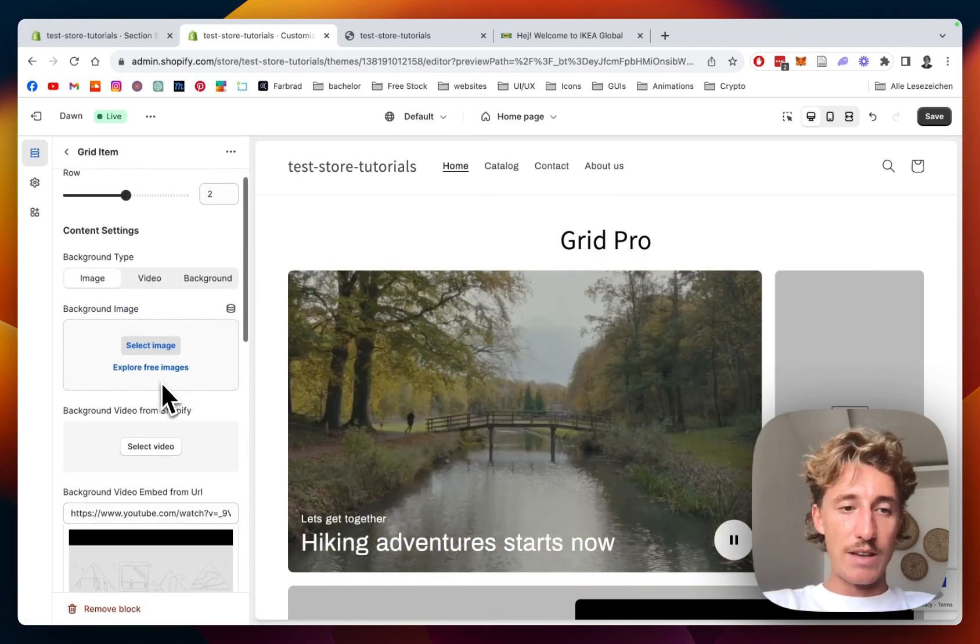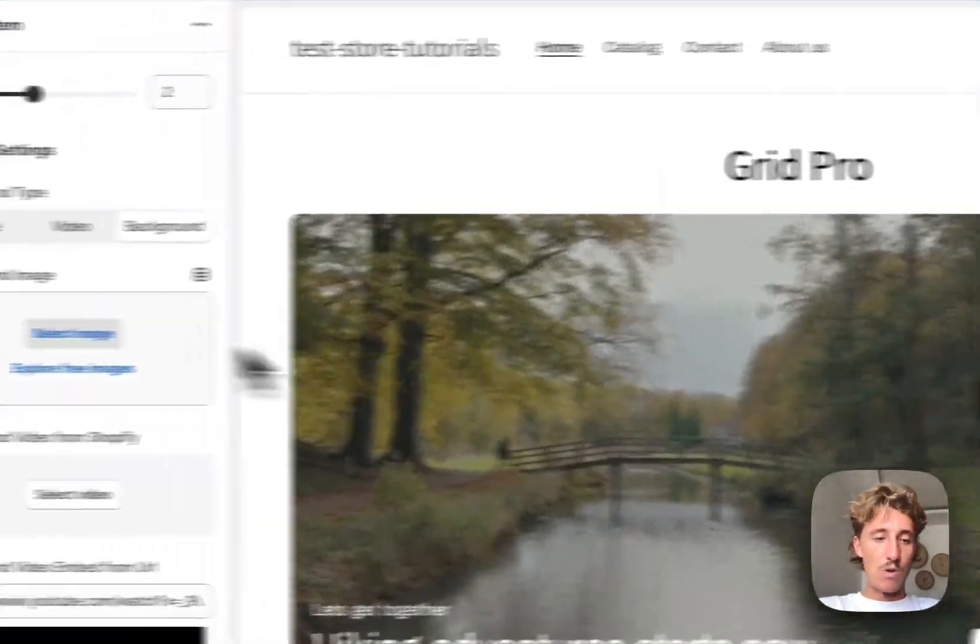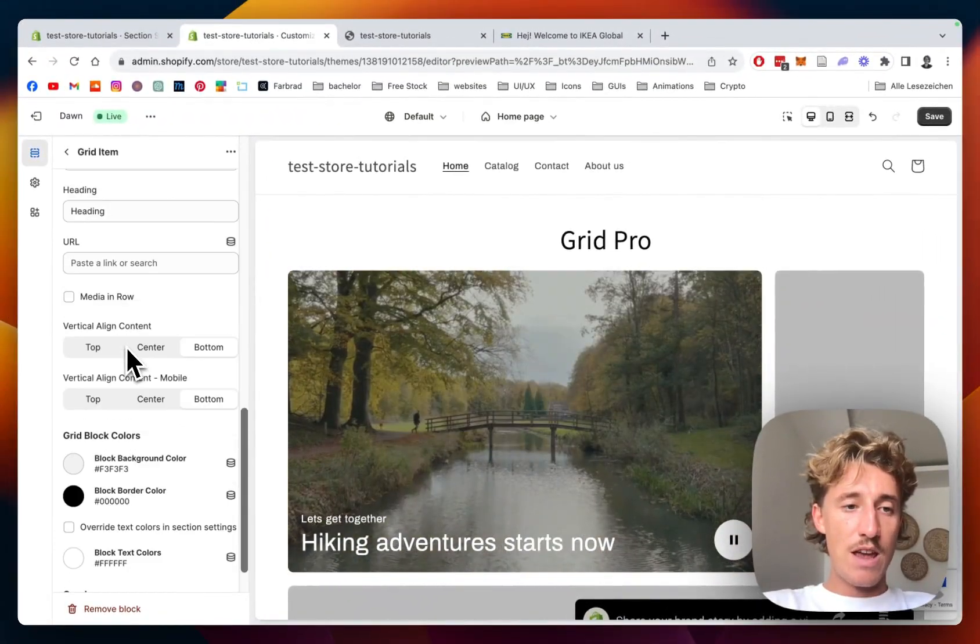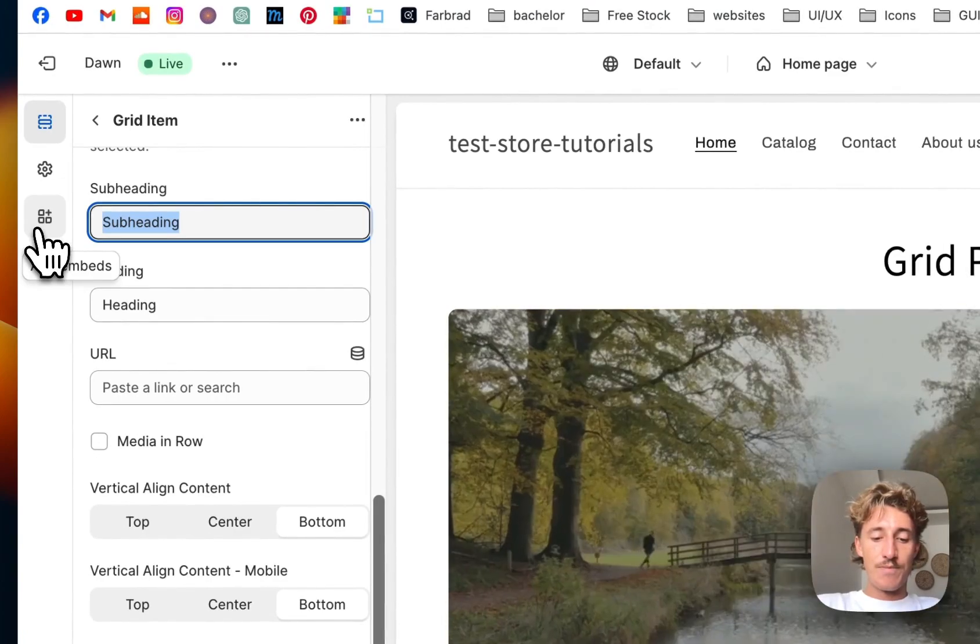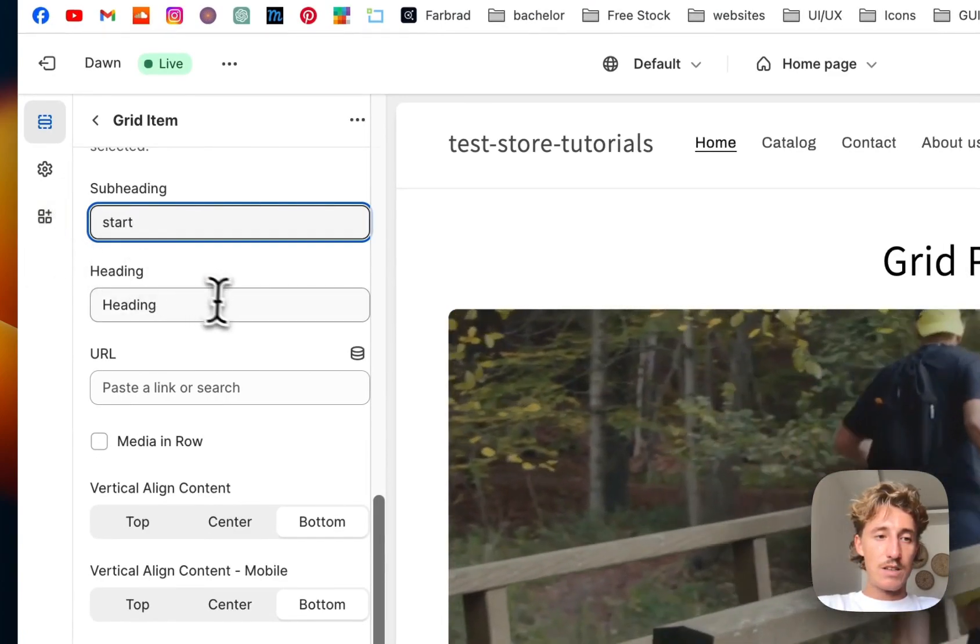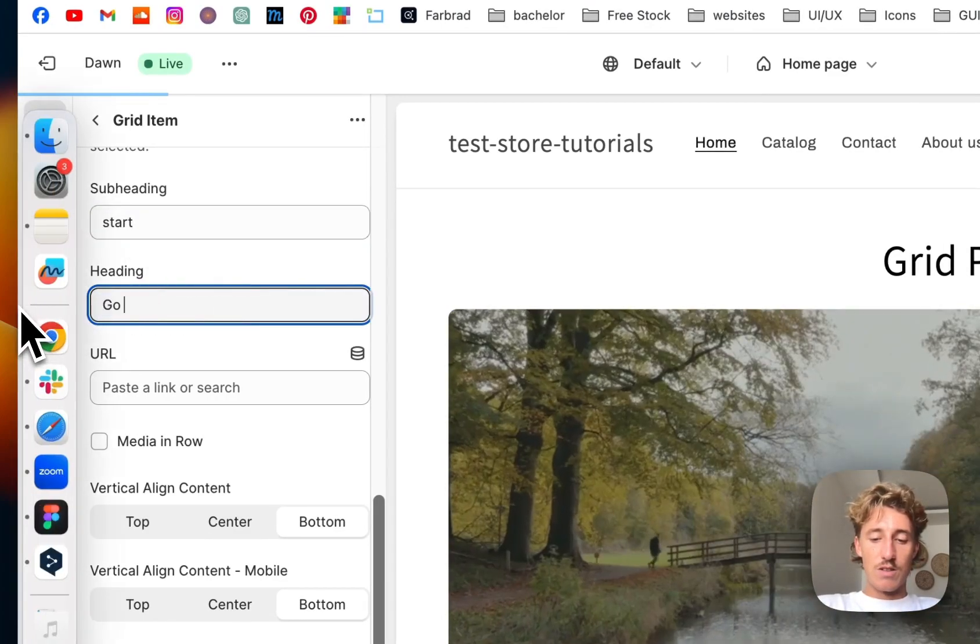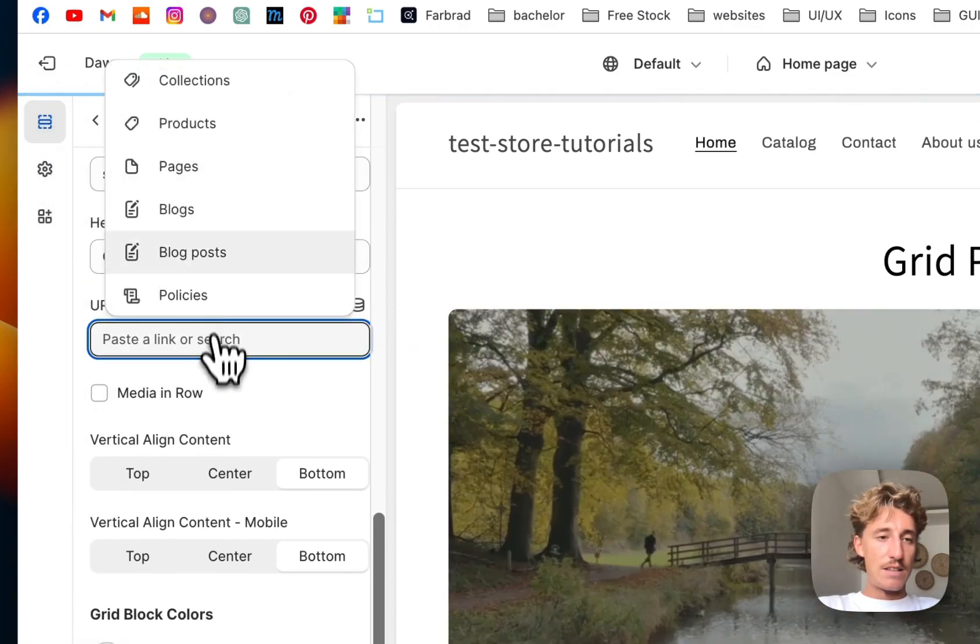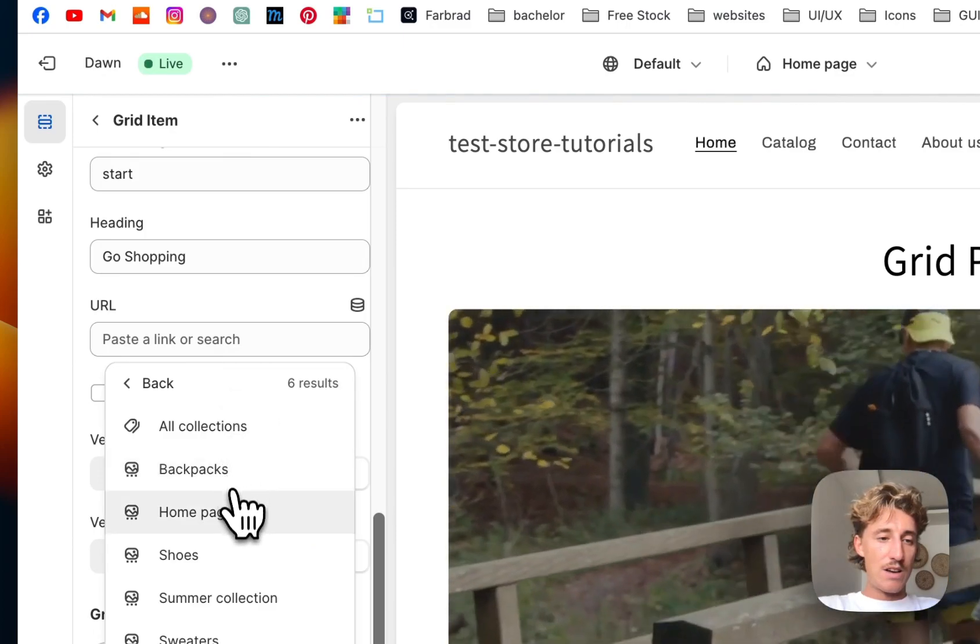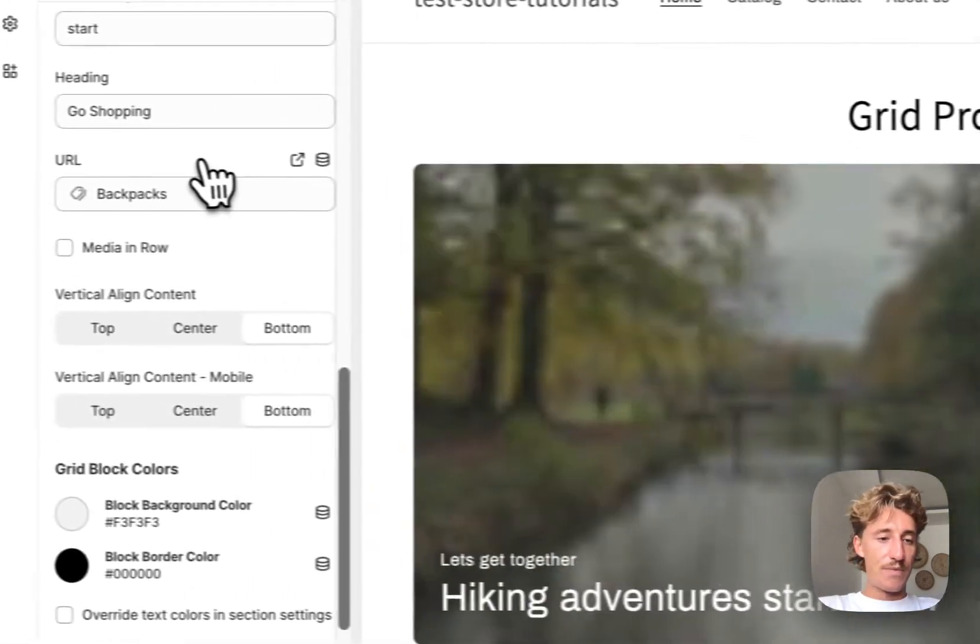So yeah, here I want to actually set a background. So no image, you can either do image, background, or video. And here I want to do start, go shopping, and also link it to the same collection as we did on that one.